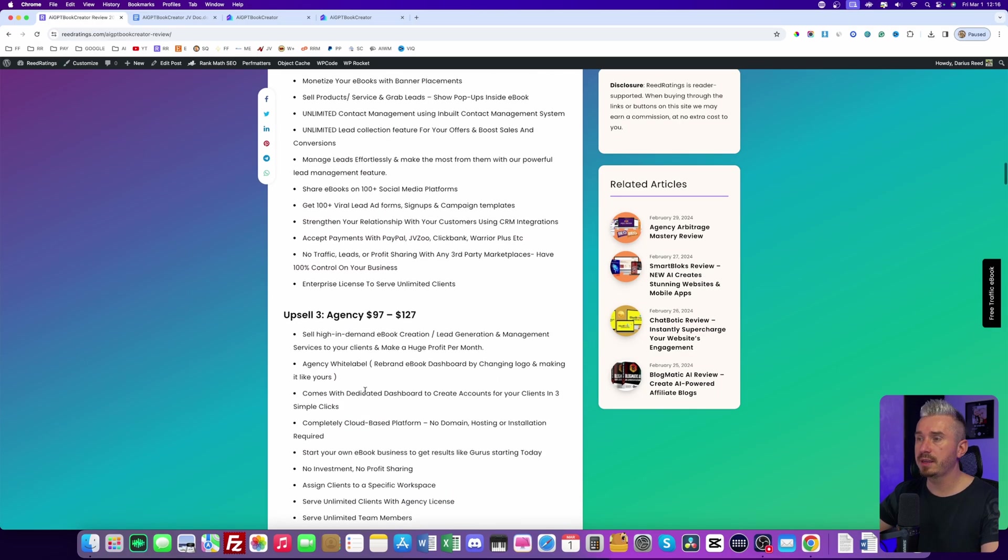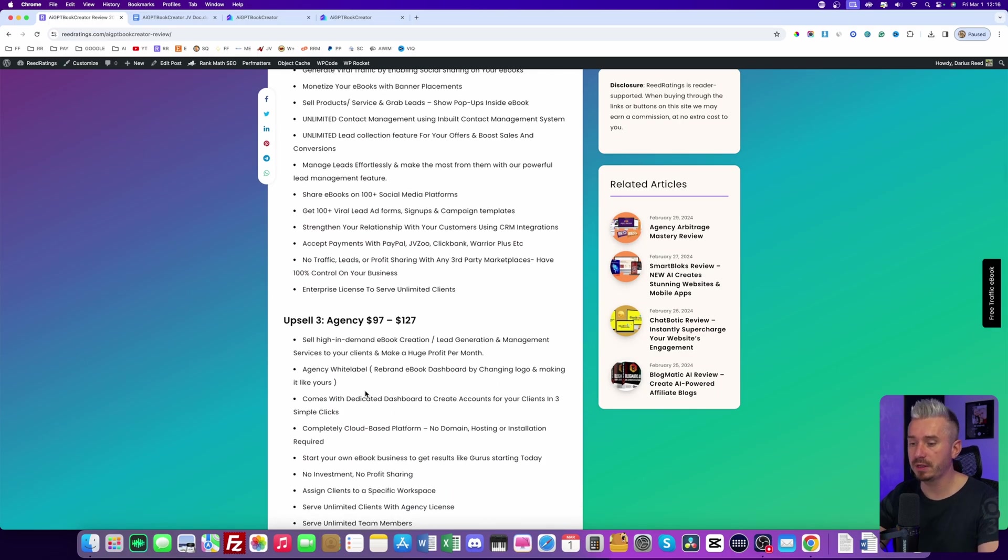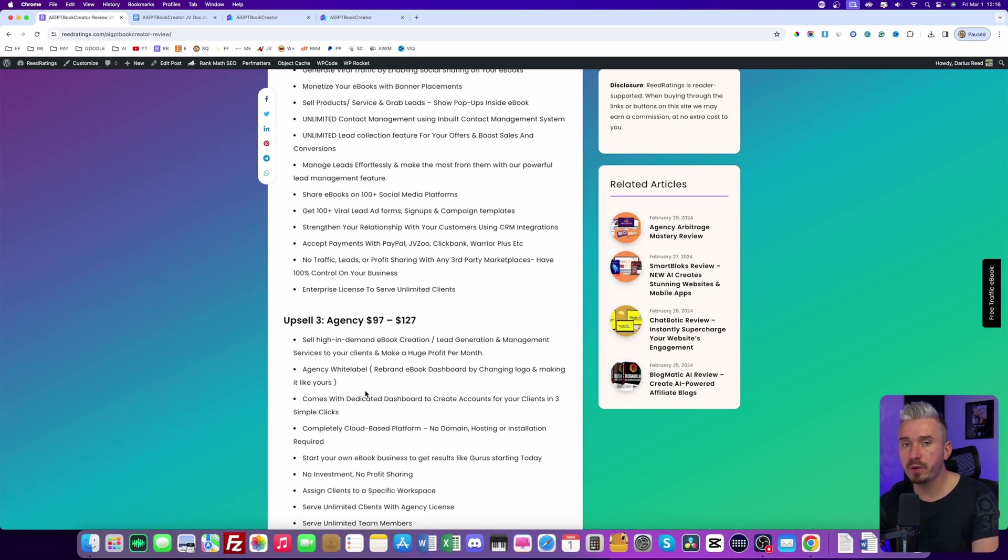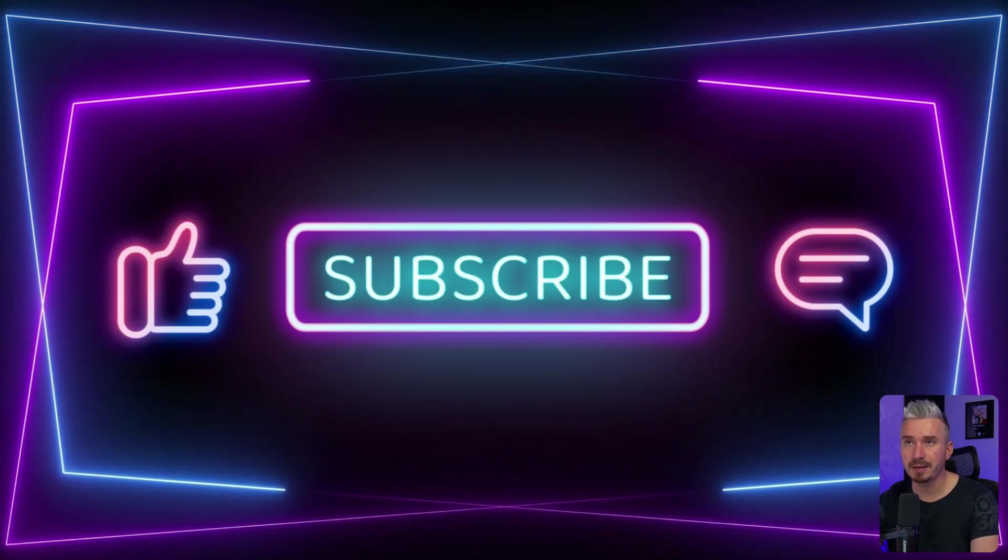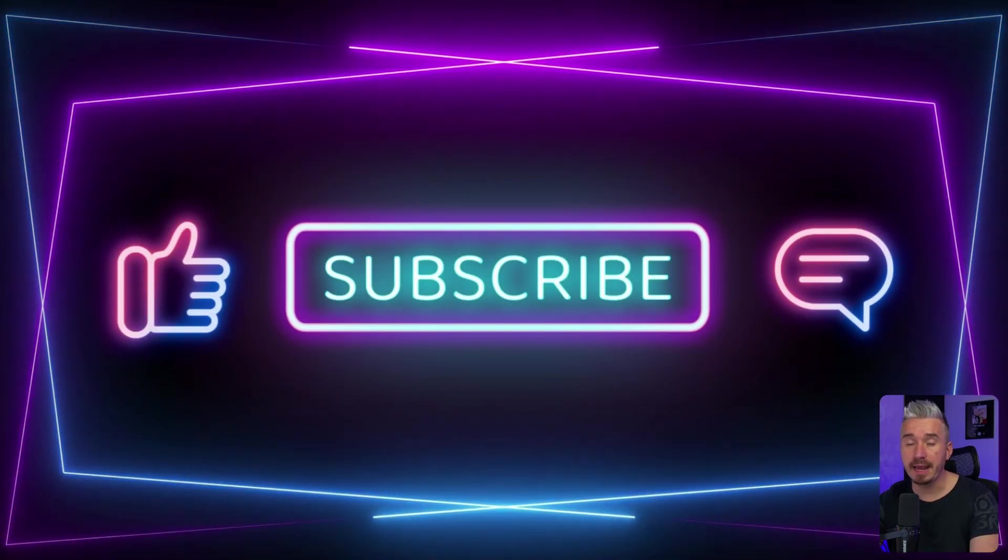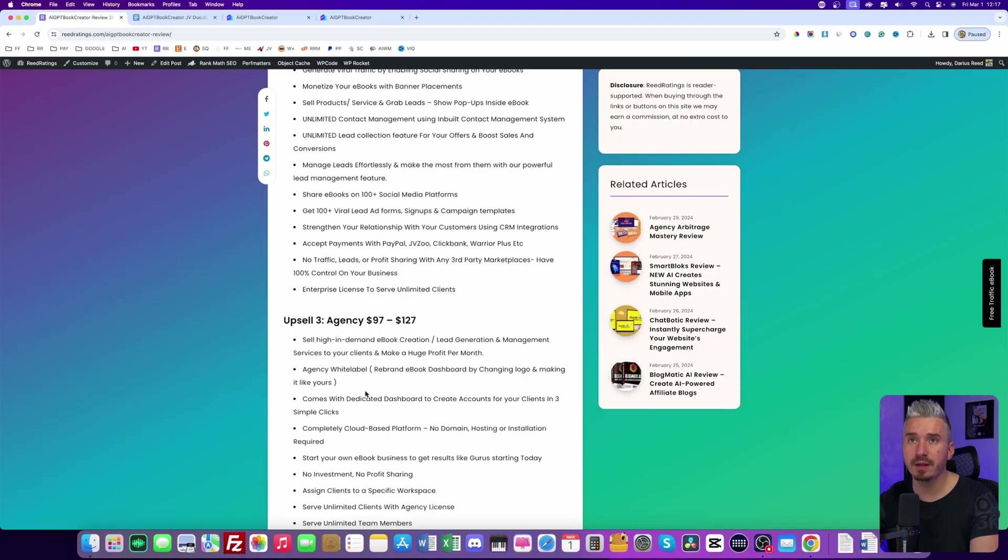So I think I will end this video here guys. And if you have any questions, make sure to ask them below. Also consider subscribing to my channel, like this video, and I will catch you up in my next one. Until then, stay safe. Bye bye.